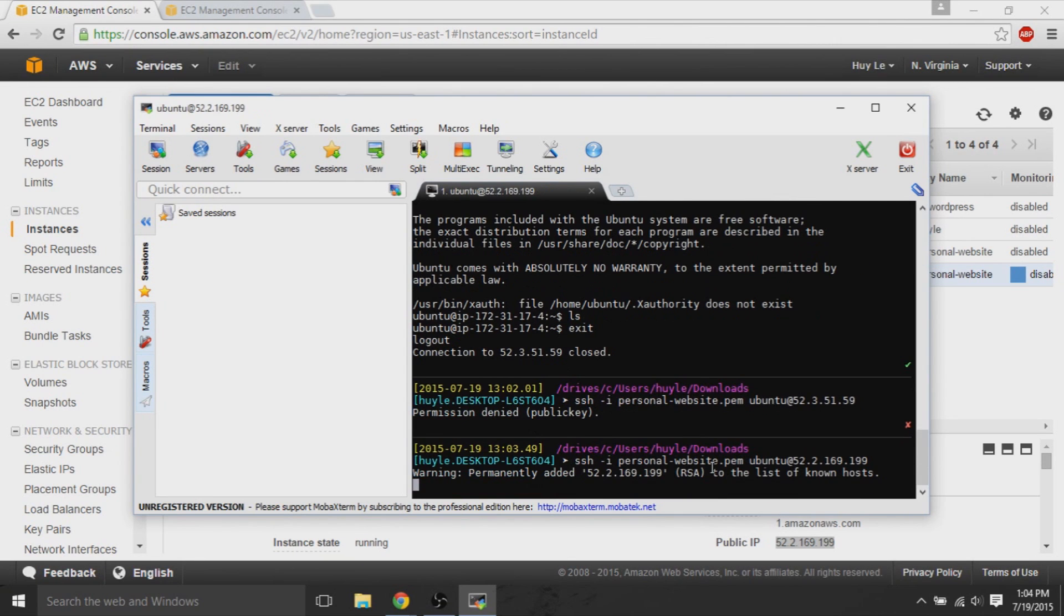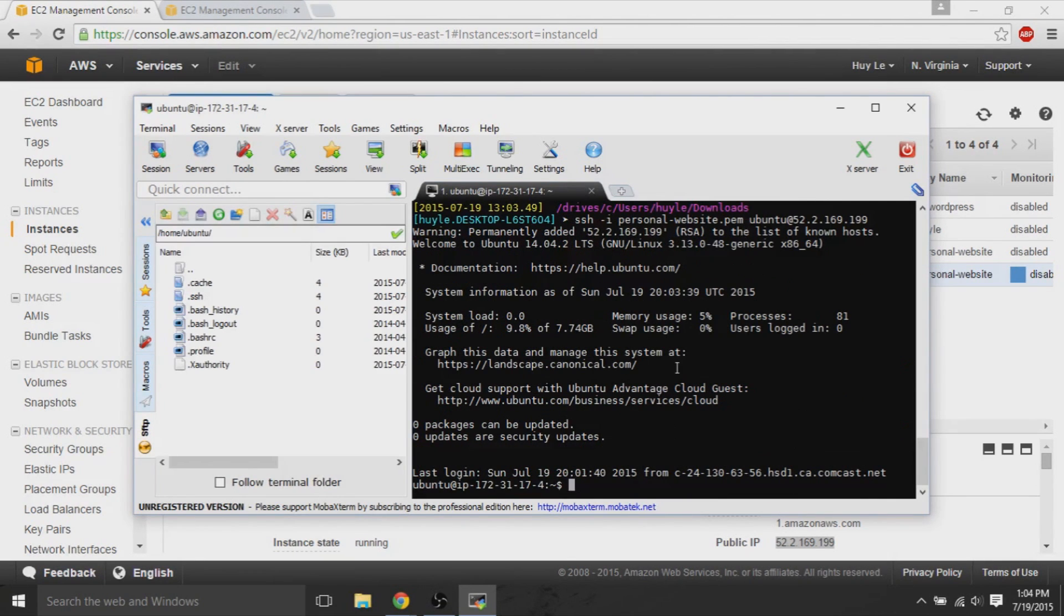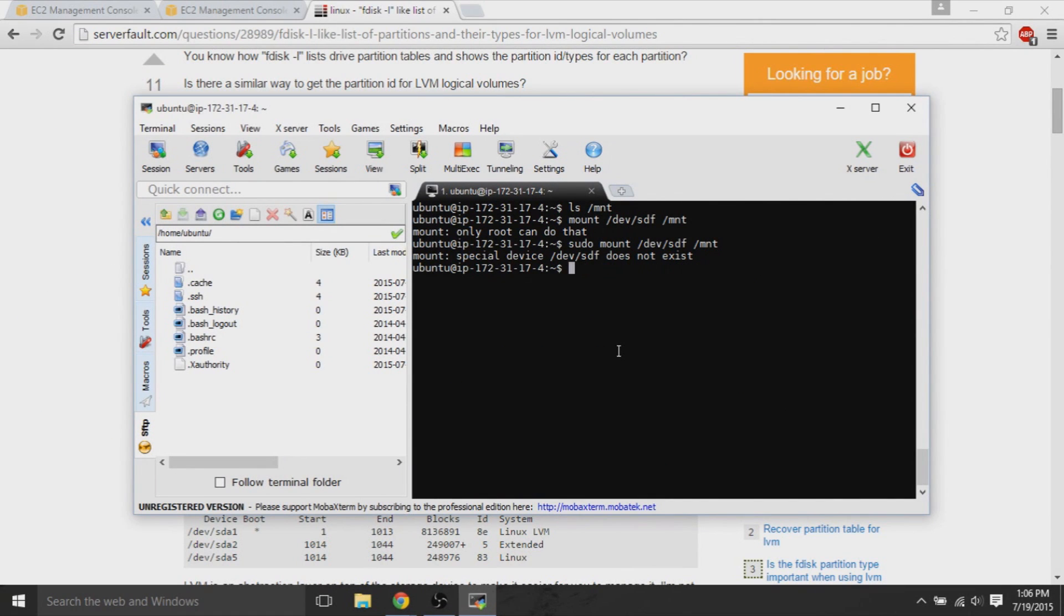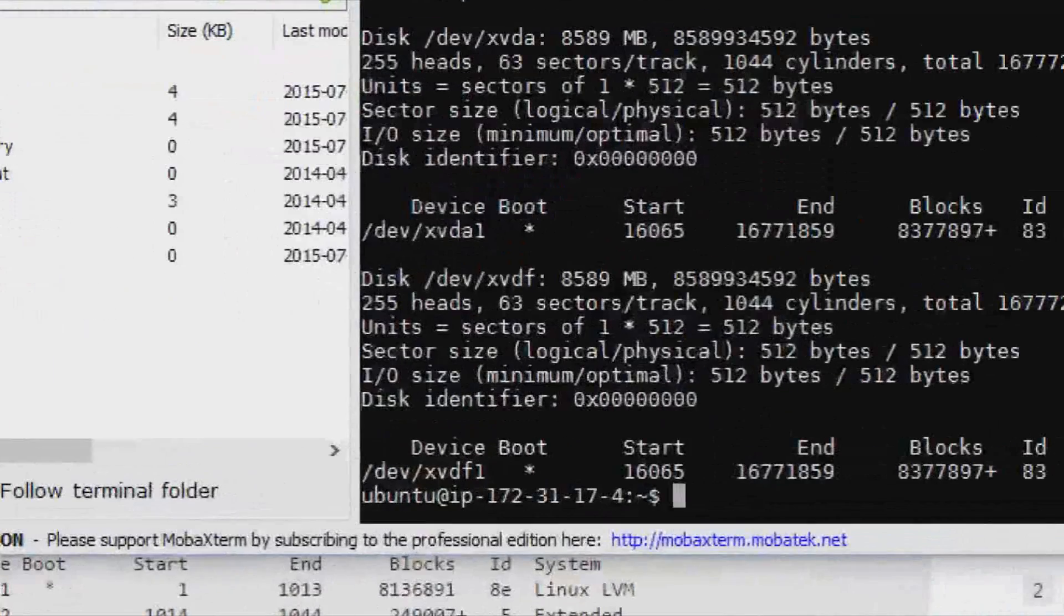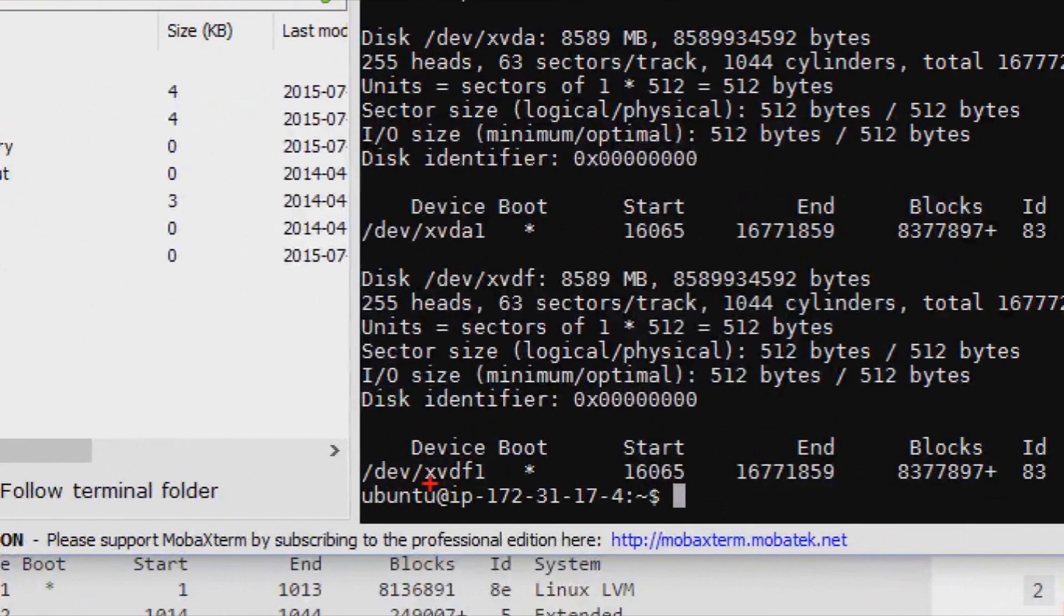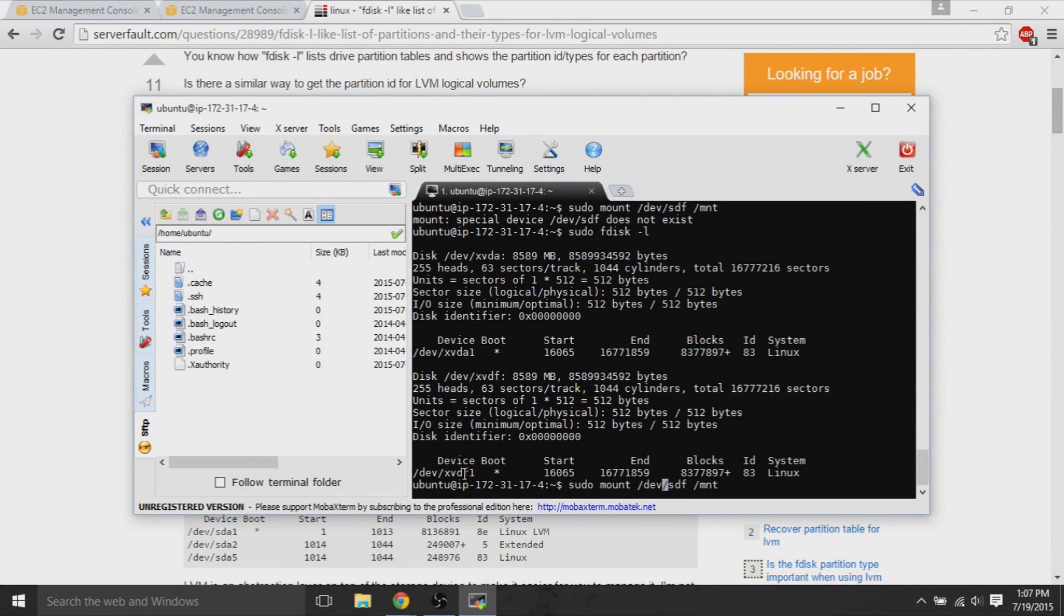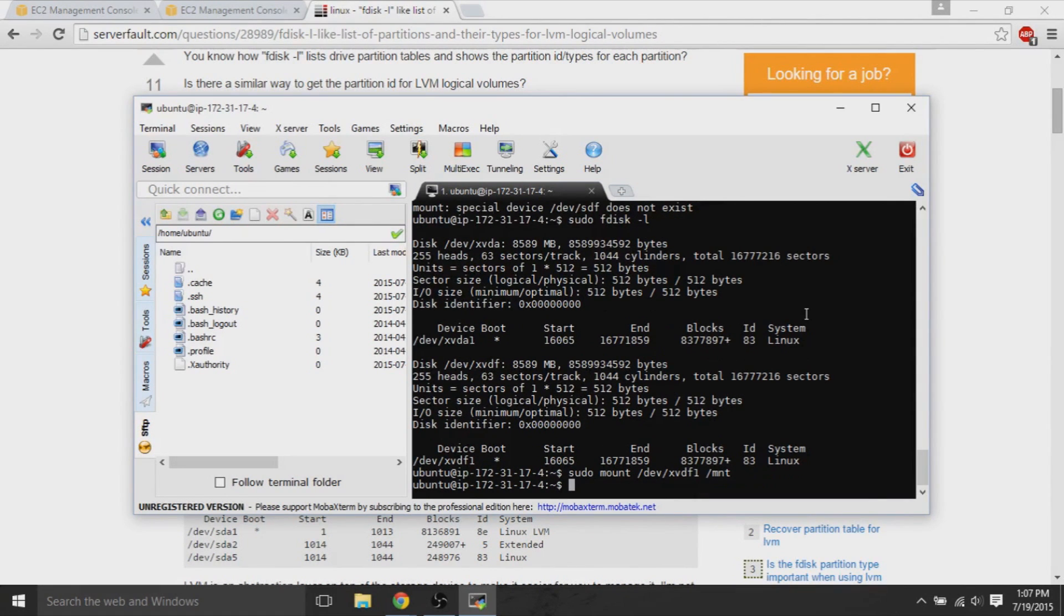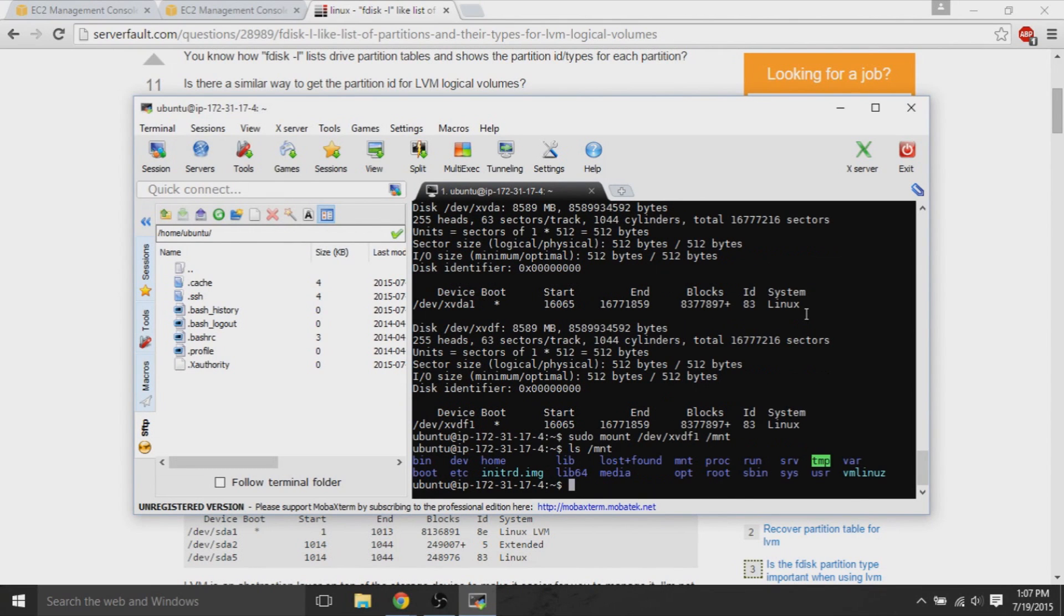Once we get onto the instance, we will use fdisk-l with the sudo command to see all the partition, all the volumes on the machine. So, the name of the volume is slash dev slash xvdf1. Basically, you might have a different name for it, but by default, if you just select by default, partition of the volume, then what you do now is you sudo mount the slash dev xvdf1 to slash mount. And if you ls list the contents of mount, then you see that there's another machine on mount now.